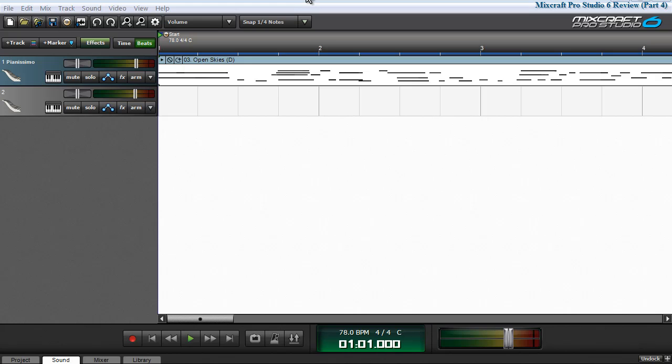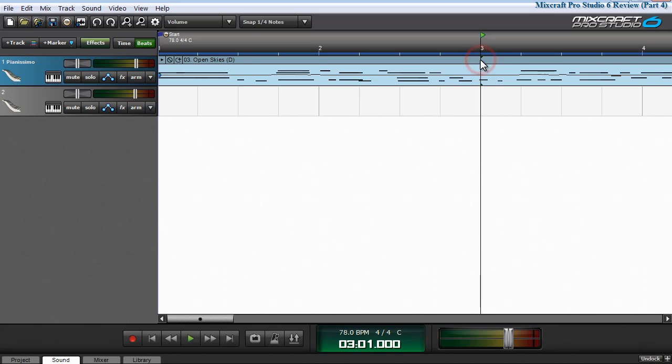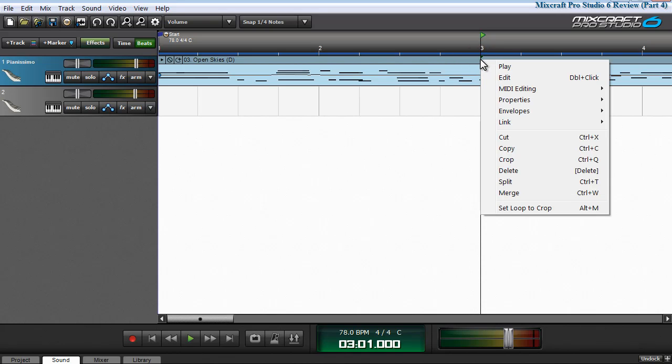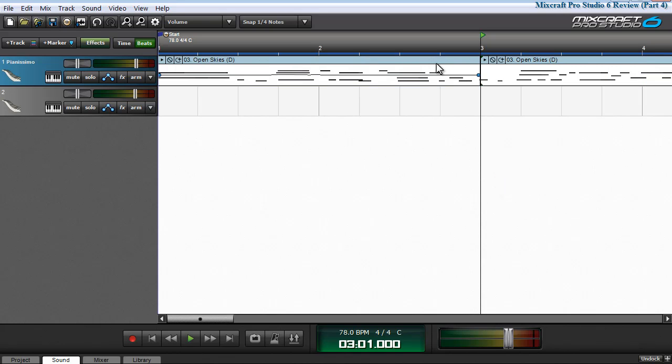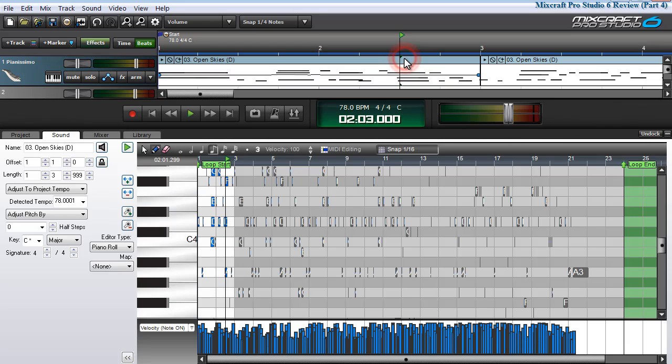If I want to select a segment of audio or MIDI data for editing purposes, I need only find my insertion point, right click, and choose split. Now that this audio has been split, I can double click on it and it will bring up the piano roll editor.